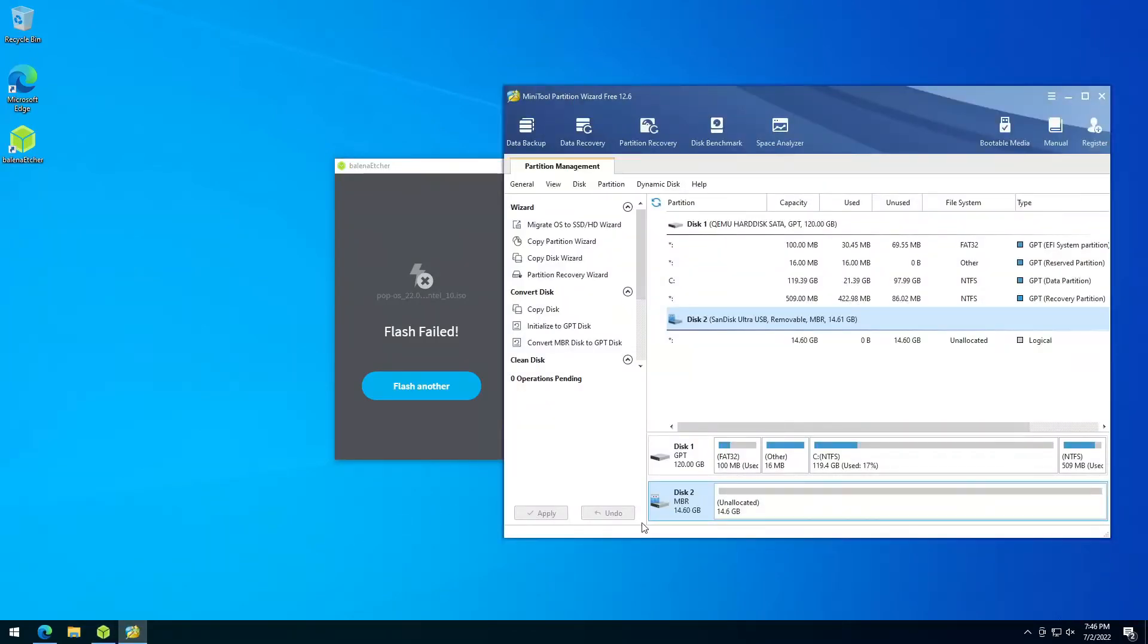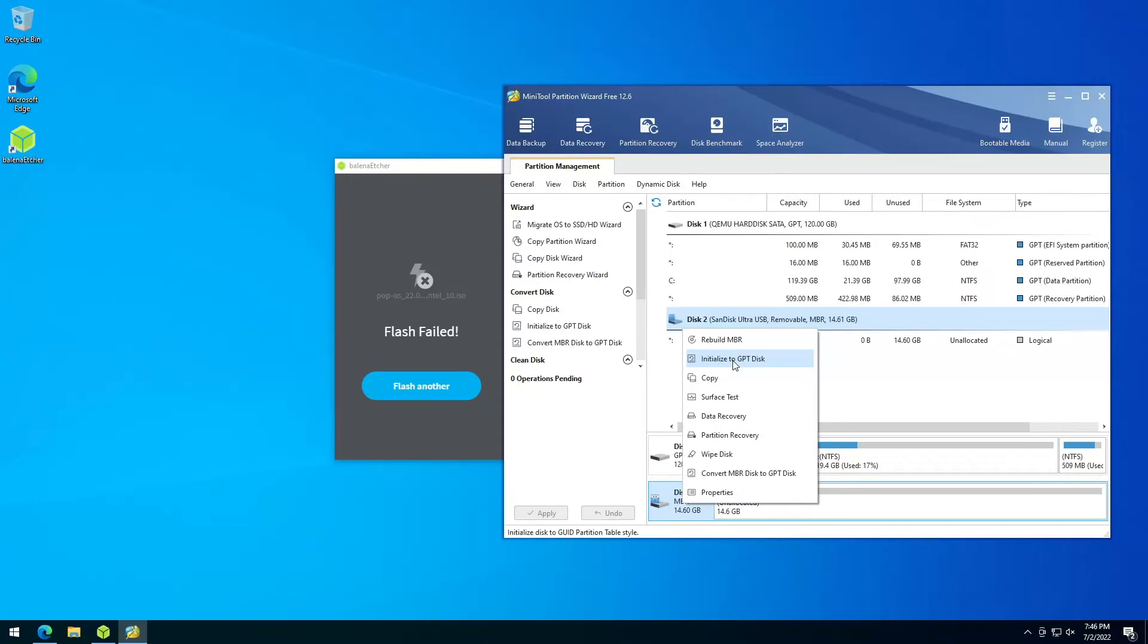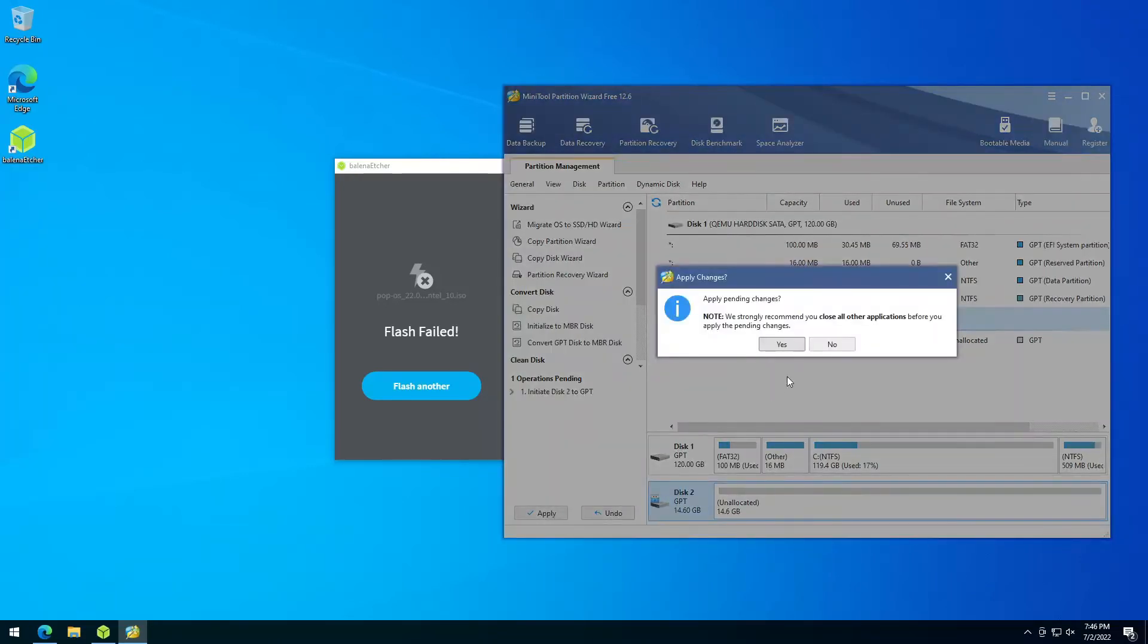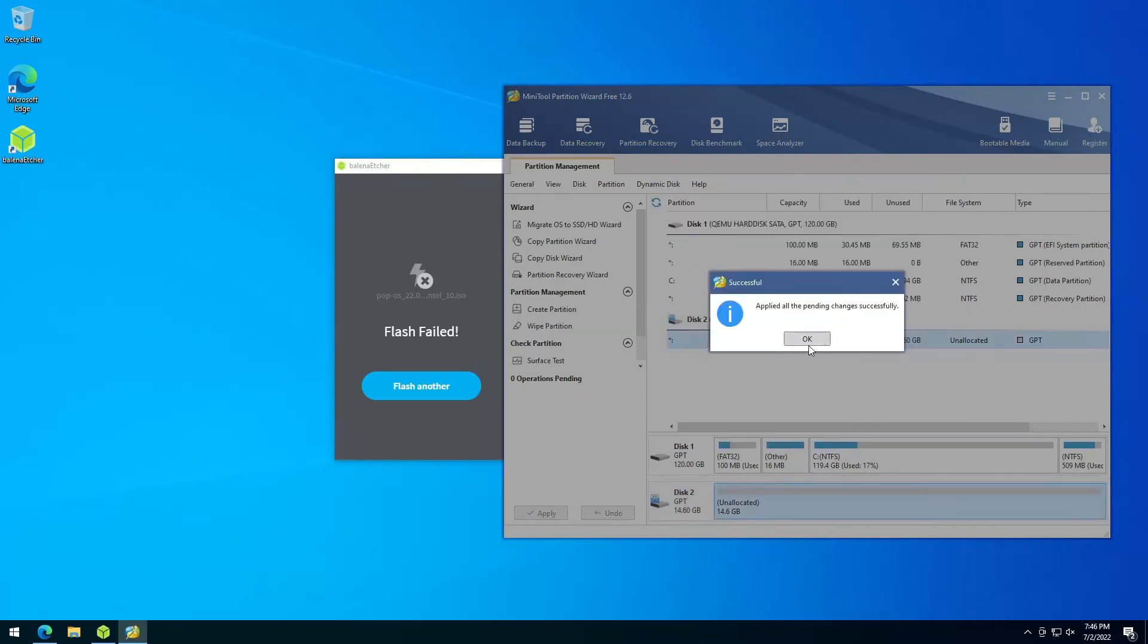As you can see down here, we see MBR. This is my USB stick. I can see it according to the size. I just click on here, initialize to GPT disk. I click apply. Click OK.